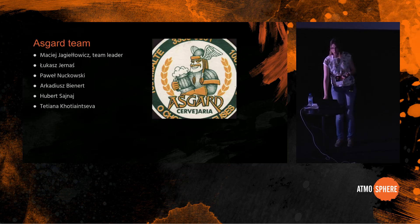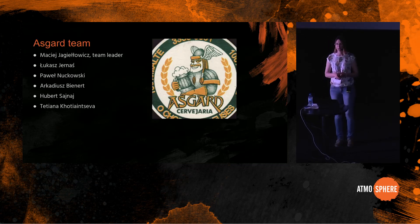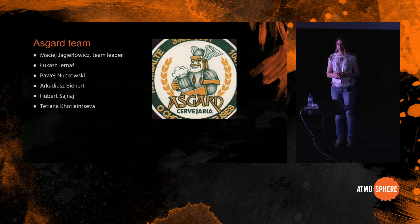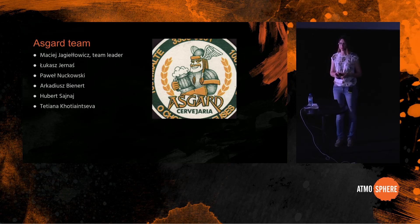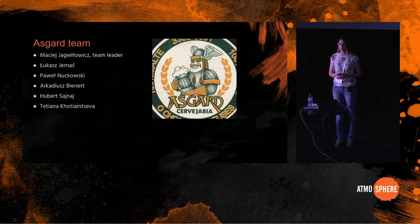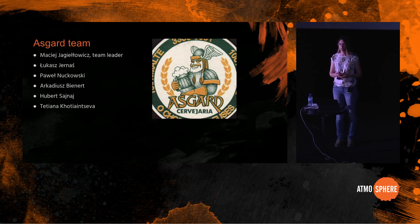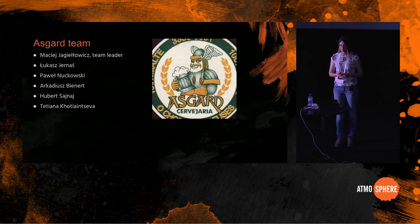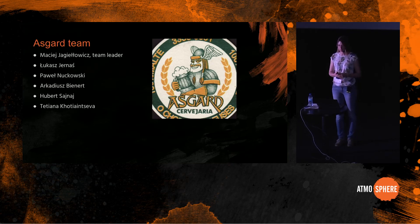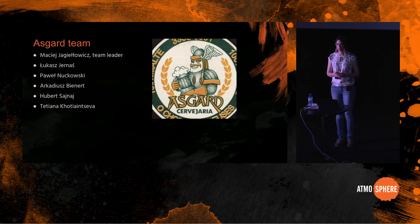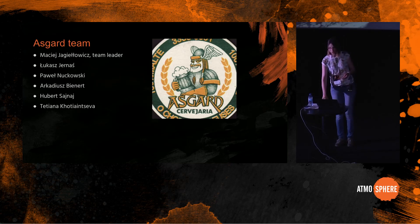So I wanted to share with you this idea of intuition engineering and show you tools that could give us an interface to a very complex system and give us the capability of developing an intuition about the state of this system. This is the amazing team I get to work with: Maciej Jagielowicz is our team leader, Lukasz, Paul, Arek, Hubert and myself. And thank you very much for your attention.